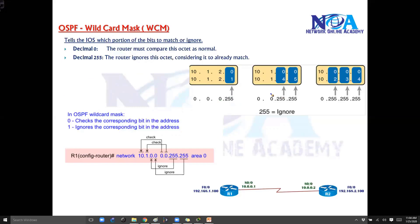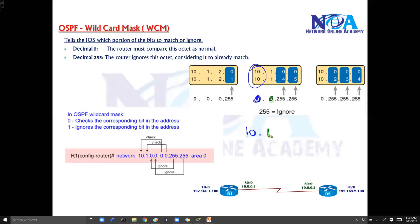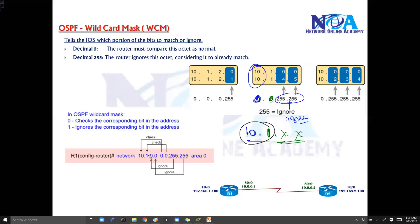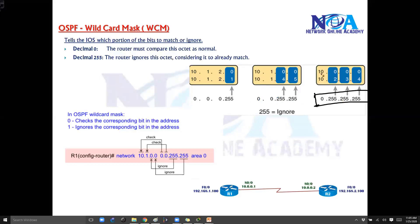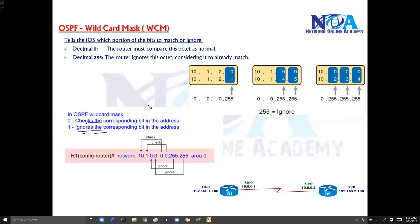Similarly, if I write a wildcard mask like 0.0.255.255, the meaning is it's going to advertise all addresses which start with 10 in the first portion — must match — and 1 in the second portion — must match — while the third and fourth portions can be anything. So if this router has any networks matching the first two portions like 10.1, advertise those interfaces. The same concept applies in ACLs — in ACLs it is to match permit or deny, but here it is to advertise.